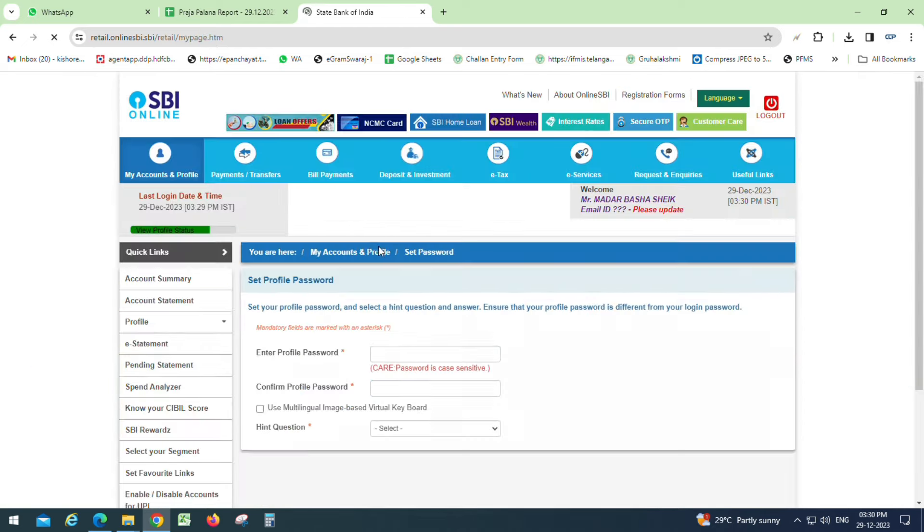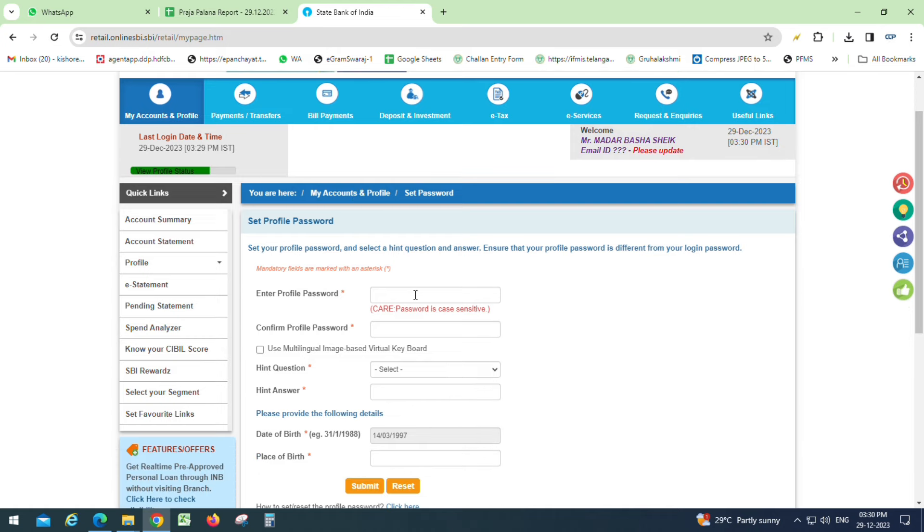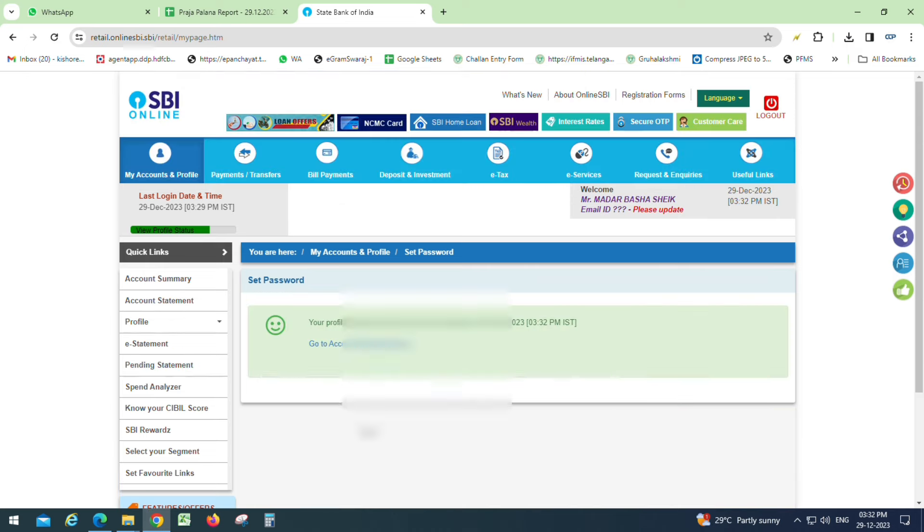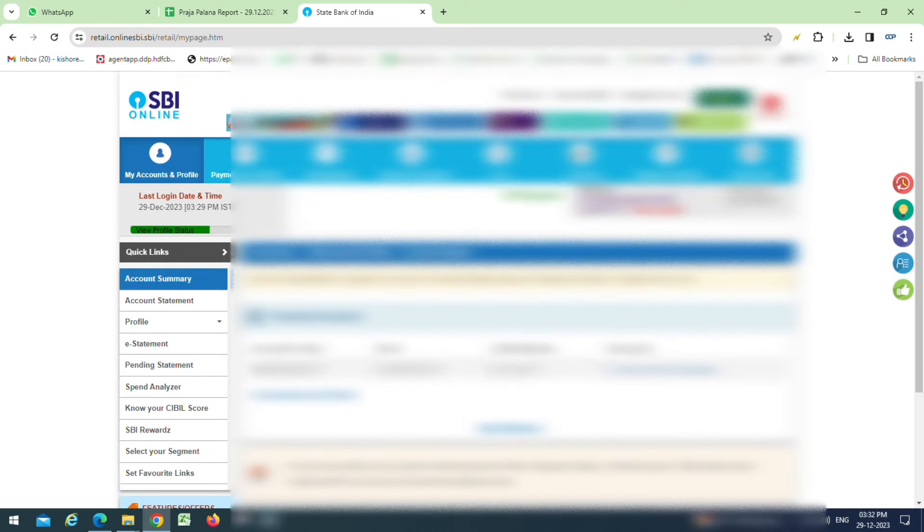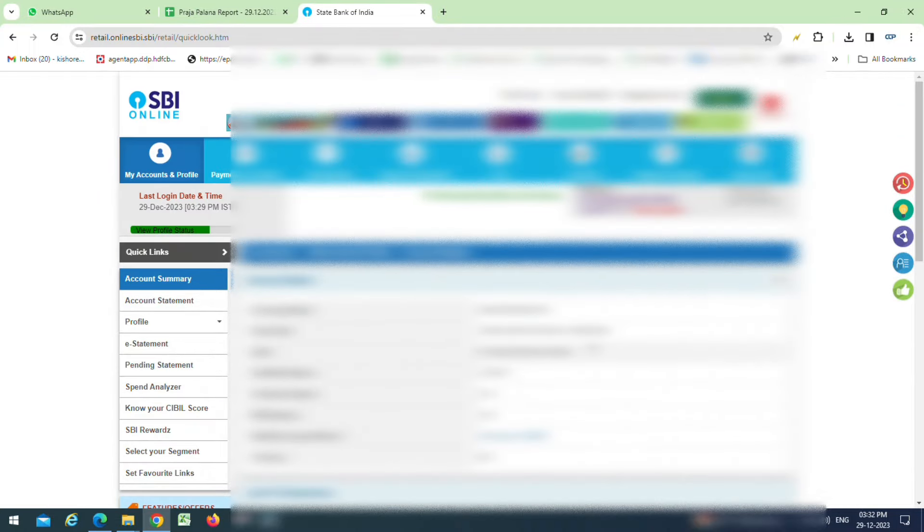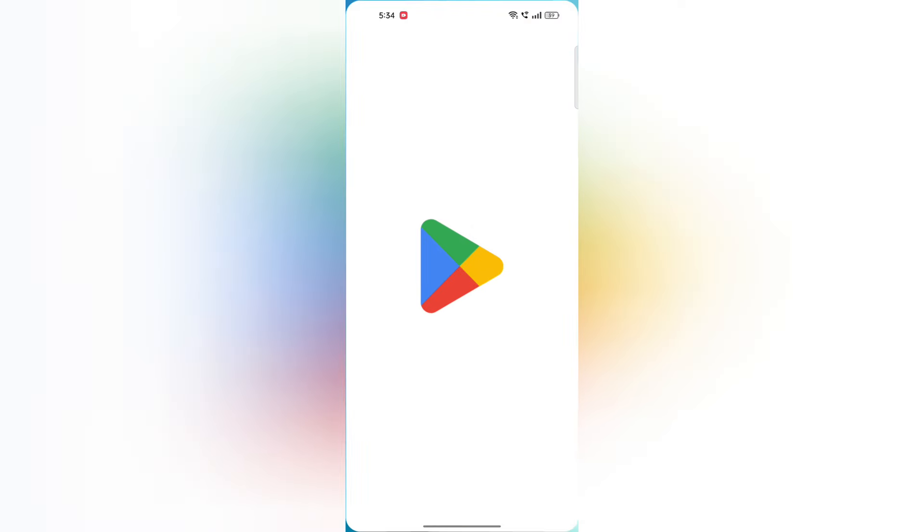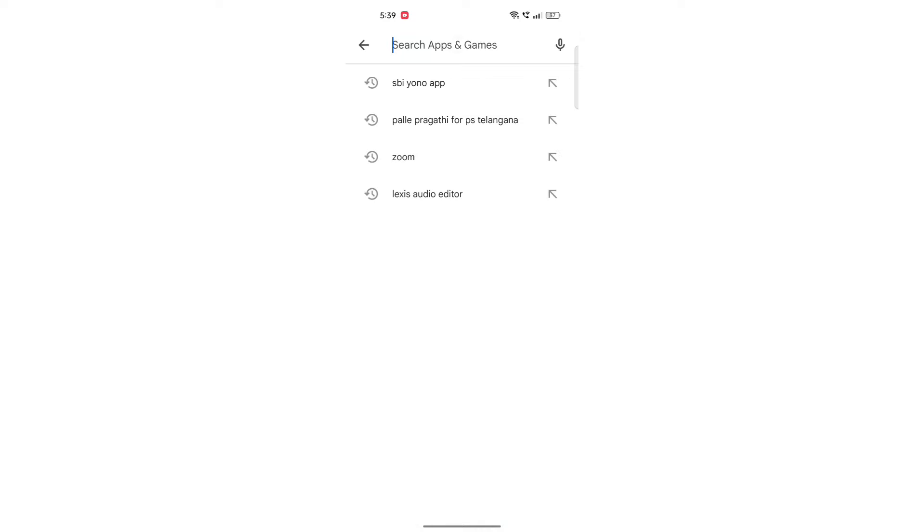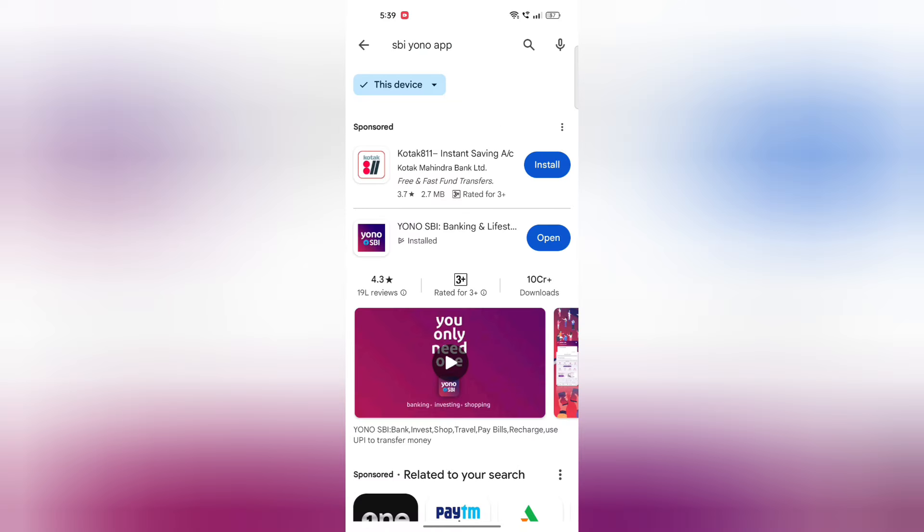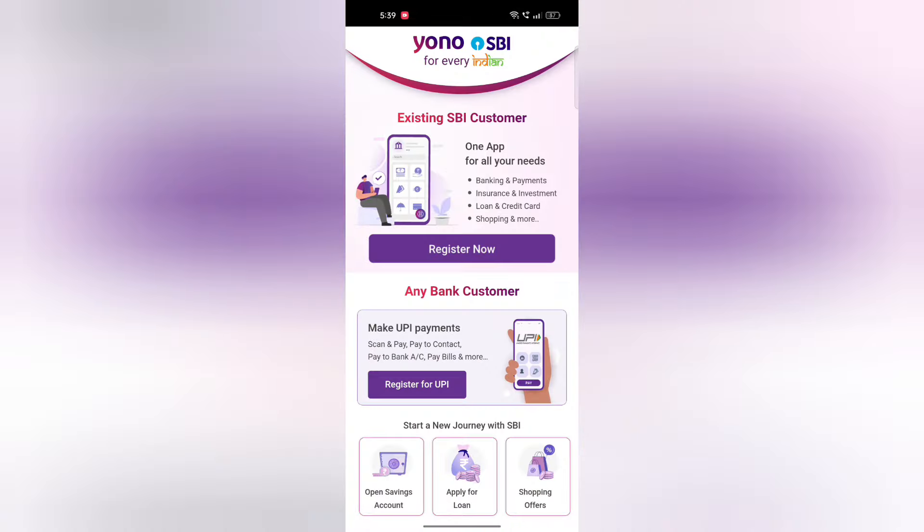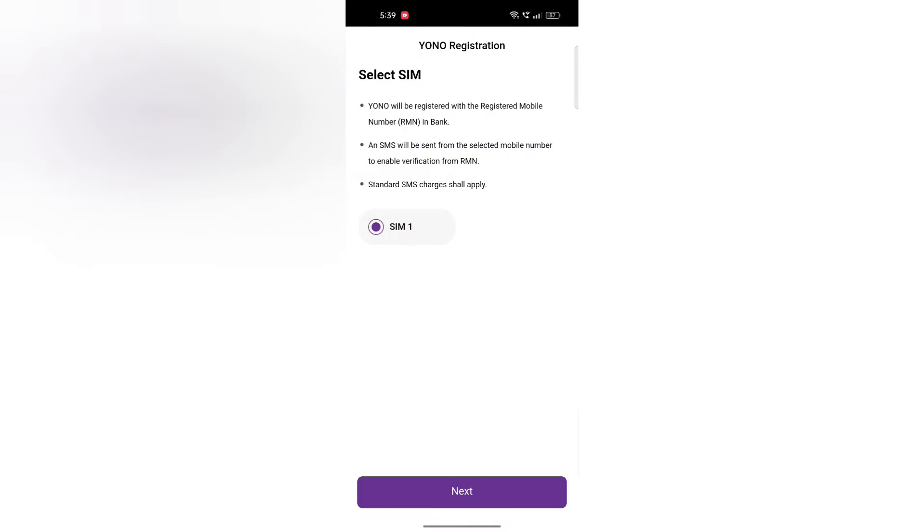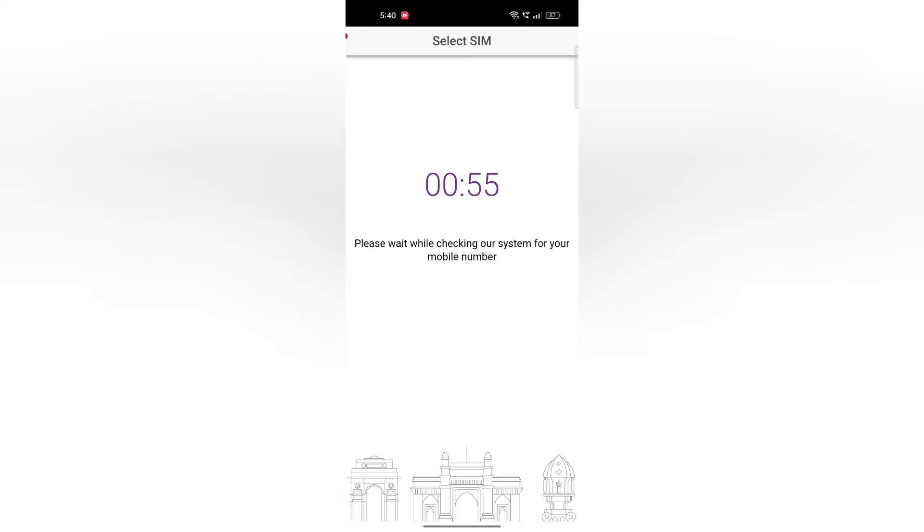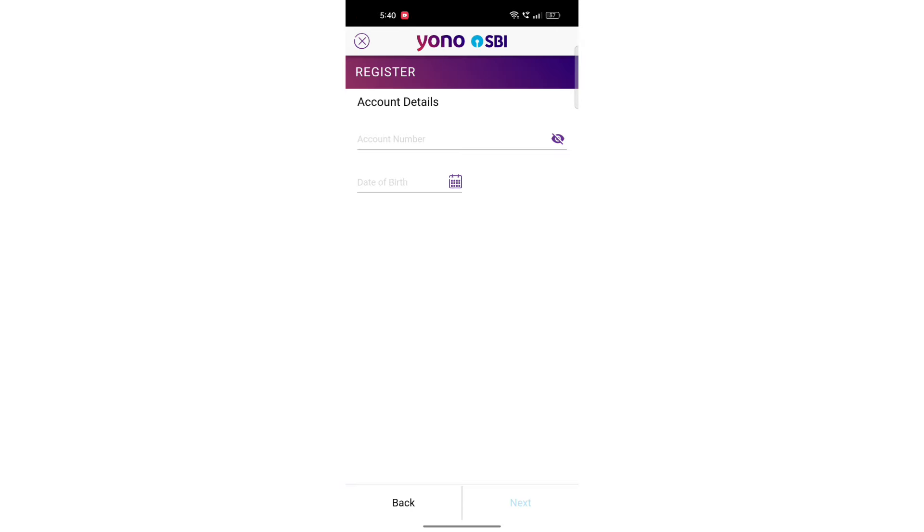Click on first time login. Enter your password and complete the download and registration process. Click on login to proceed.